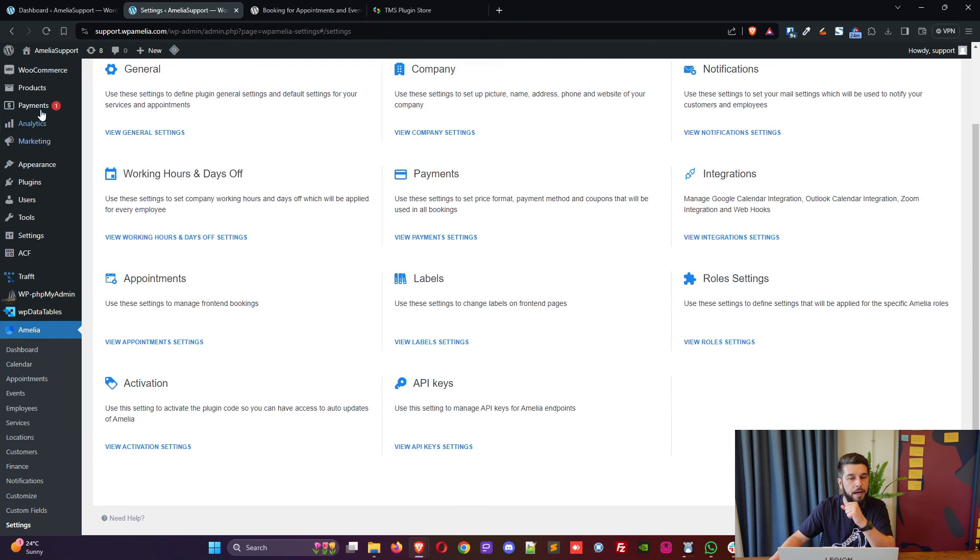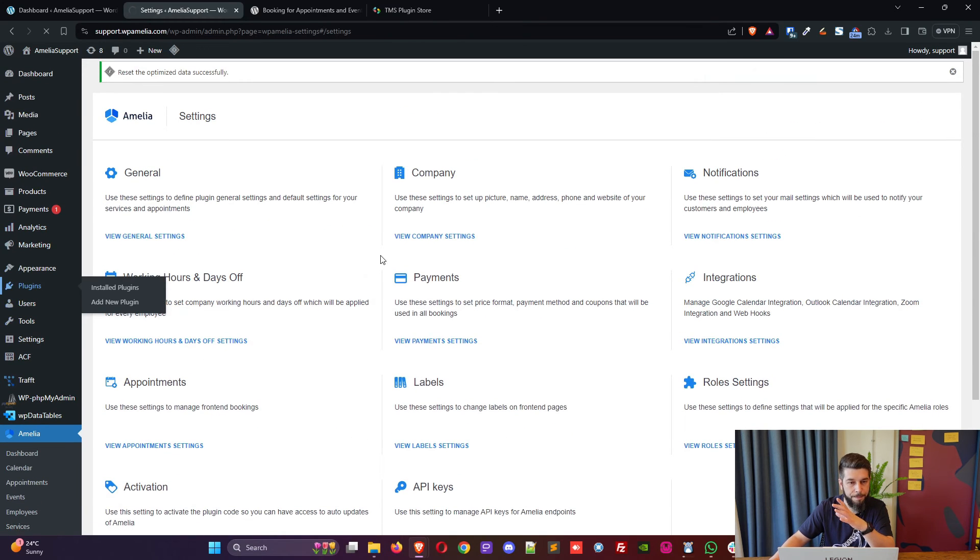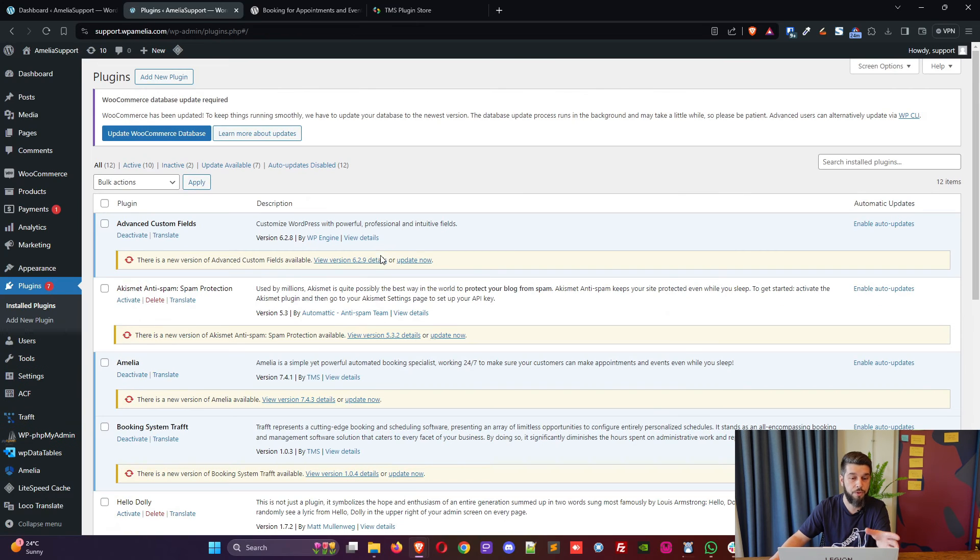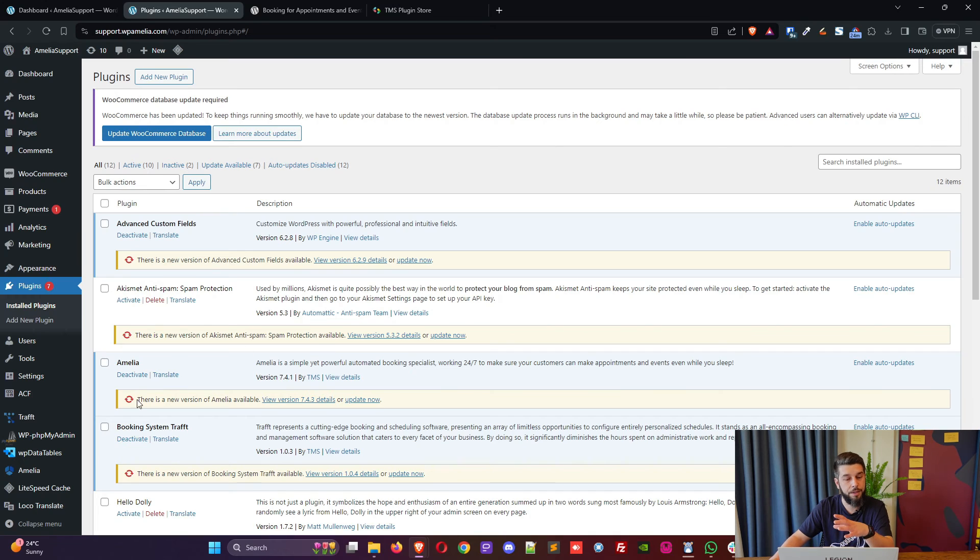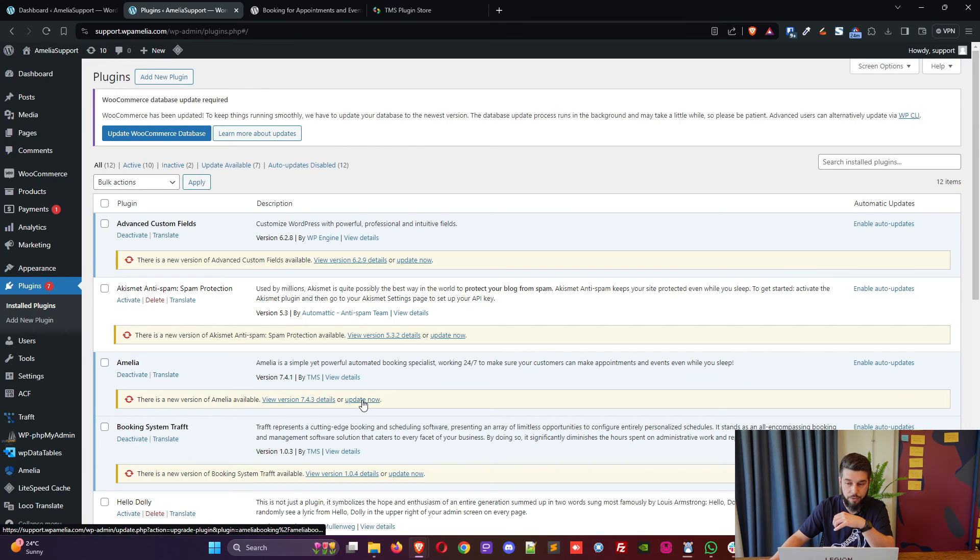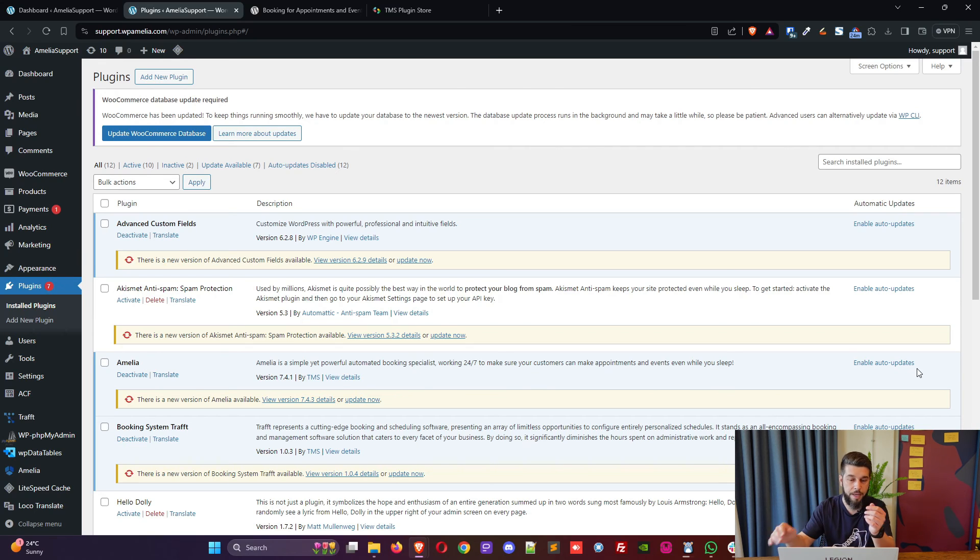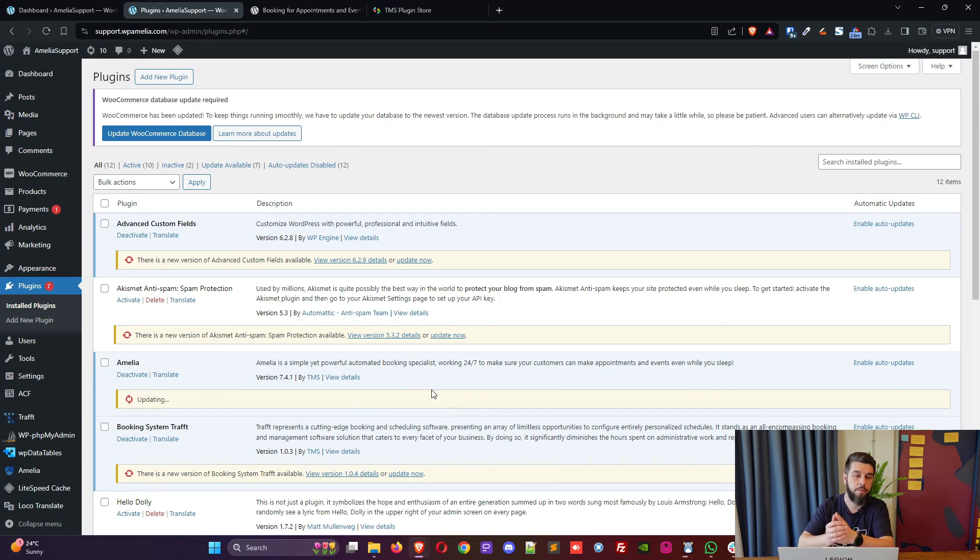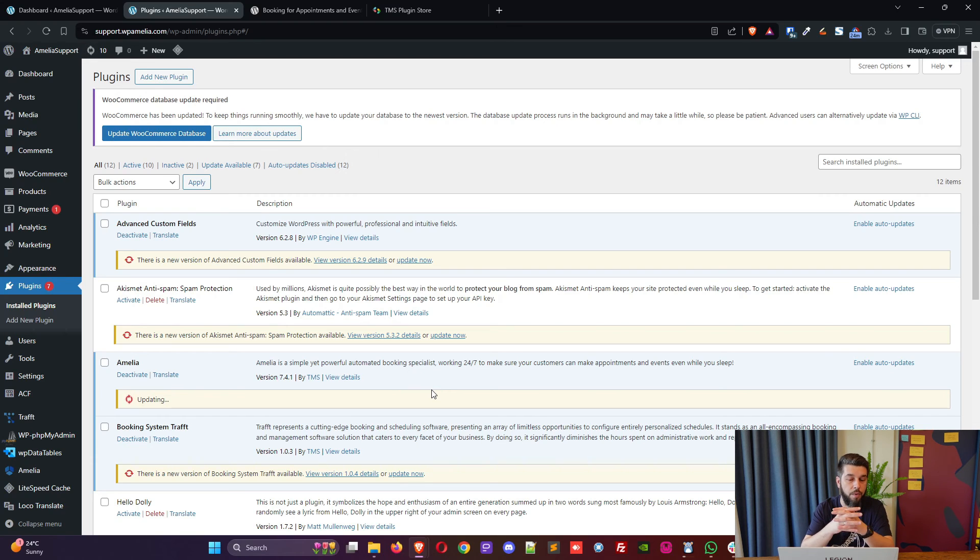Under plugins, Amelia will be showing its current version seven point four point one, and here you see the notice that says there is a new version of Amelia available, update now. So you can either enable auto update so it does update once during the day, or you can simply click on update now, wait for it to download the new update from our store, update it, and that's it.